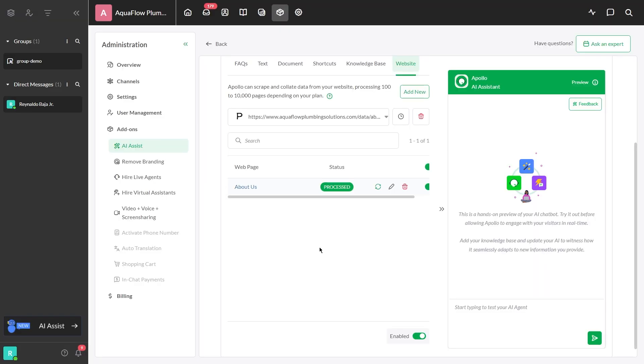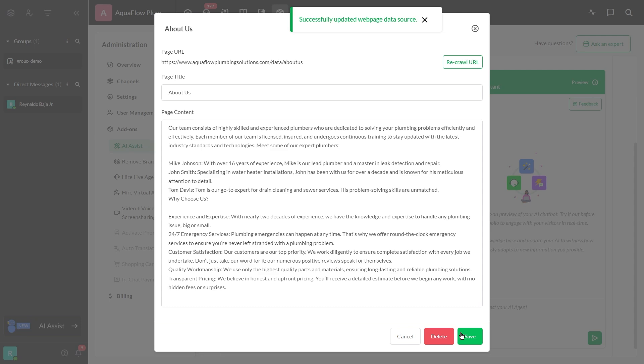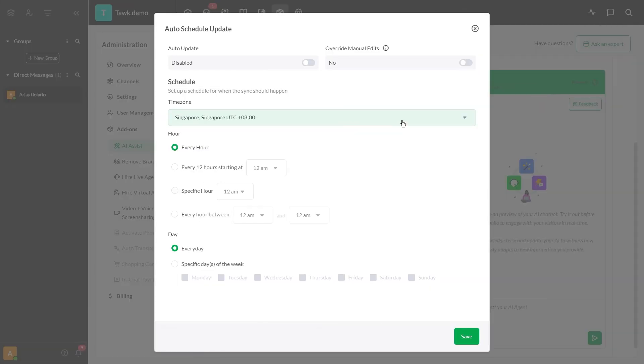In this section, you can easily review and edit the ingested data to ensure it is accurate and up-to-date. Make sure to activate the Recrawl feature to keep your information current and accurate at all times.